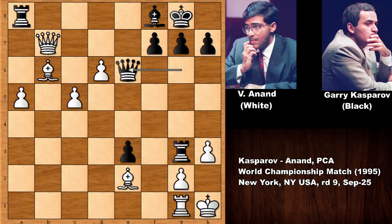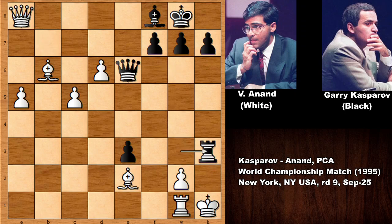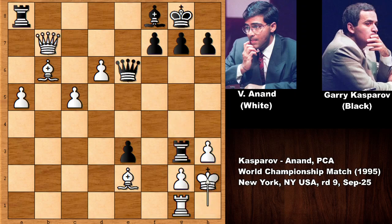Kasparov realized he is in trouble and played queen to e6, trying a little trick. But Anand played king to h2. In this position, if capturing the rook, then rook takes on h3 — check — g takes on h3, and queen takes on h3 — checkmate, there is no defense. Anand played king to h2, and Garry Kasparov resigned. Both rooks are under attack — an incredible victory for Vishy Anand.